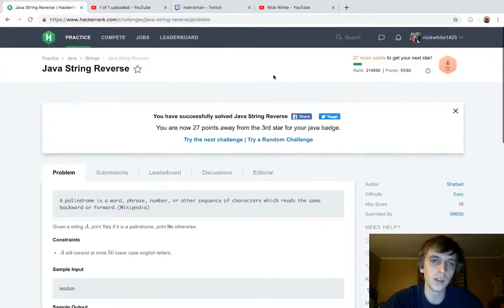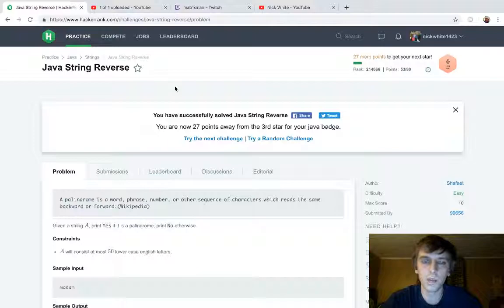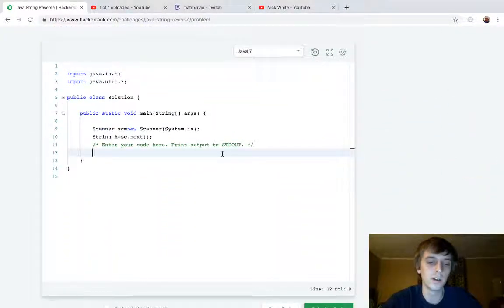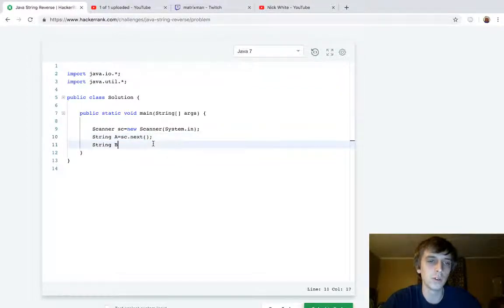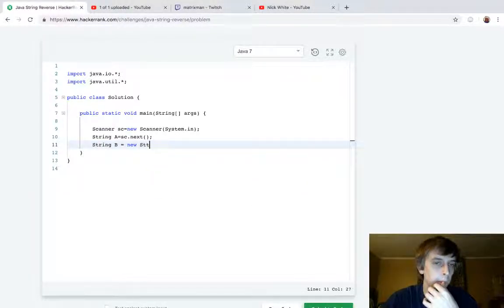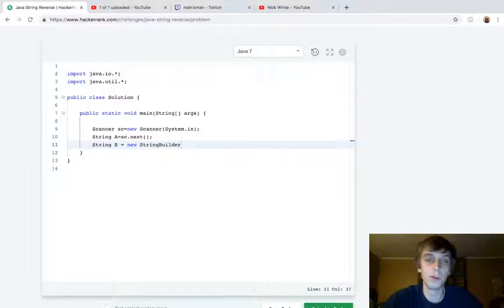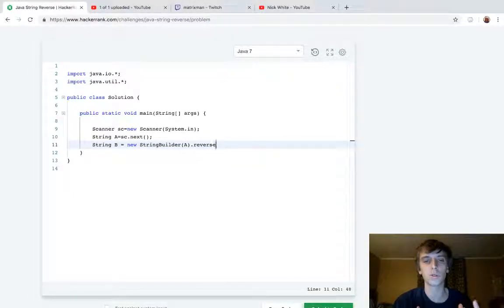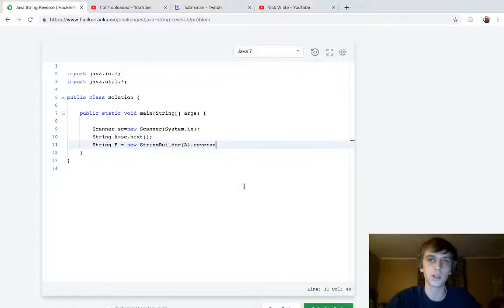I'm going to show you how they want you to do it, and then I'm going to show you the fastest, best way to do it. For Java String Reverse, they just want you to use a StringBuilder. You do string B — so you have your string A as the regular string, and then string B equals... We use StringBuilders in Java to build strings. You pass in A, so we pass a string into it and we can call a lot of methods to manipulate strings — things we can't do with strings because strings are immutable.